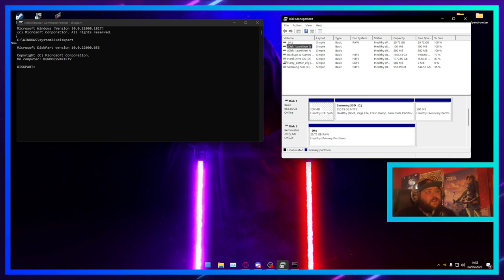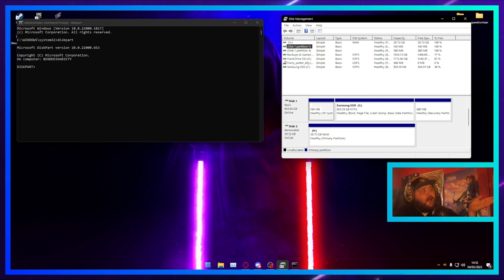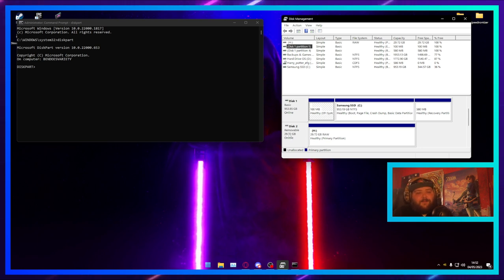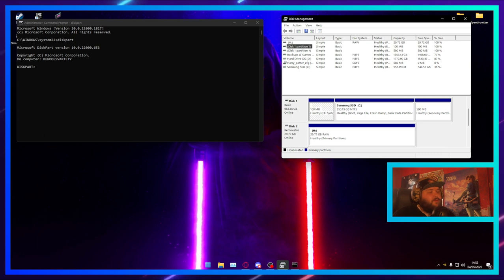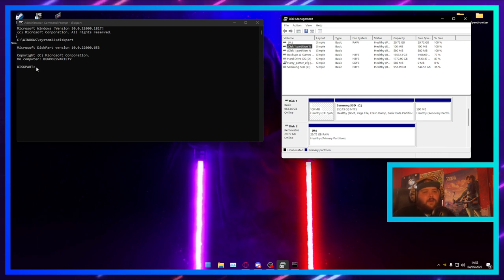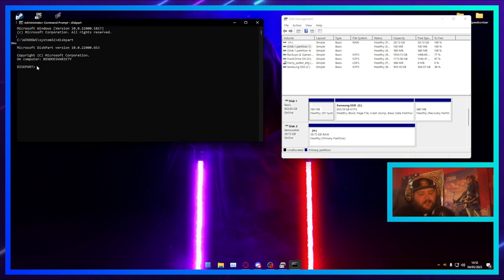So what I'm looking at is a 32-gigabyte SD card plugged into a USB adapter. This will work with hard drives and SSDs as well, but I'm using a removable device for this because I need to format it anyway. Once you know which drive it is, you want to hit 'list disk' in diskpart.